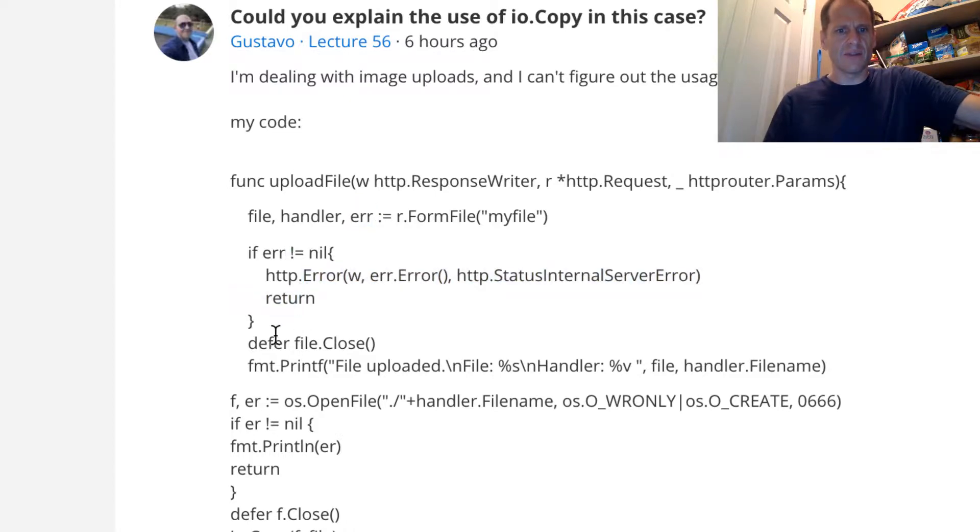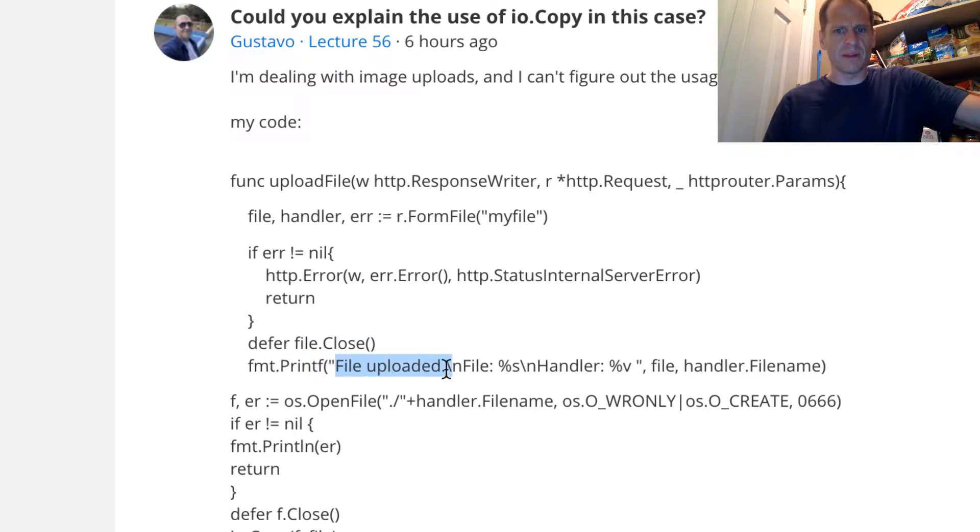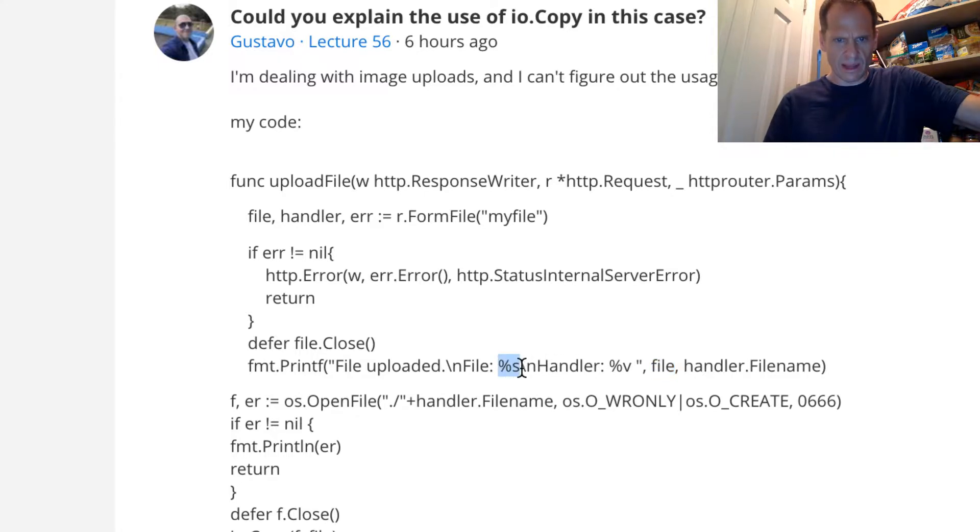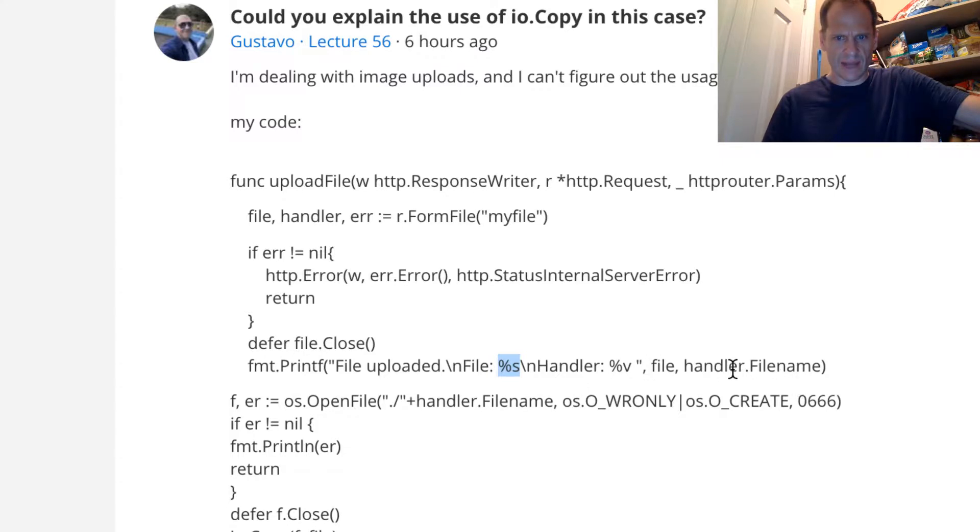And then defer the file closed because you can do that. And then you're printing, hey, file uploaded with format printing and a new line and file. And so that's getting passed in maybe right there as a string. Then you have handler.filename. I think it would make more sense if you called that header.filename. And then you're printing the file name header out.